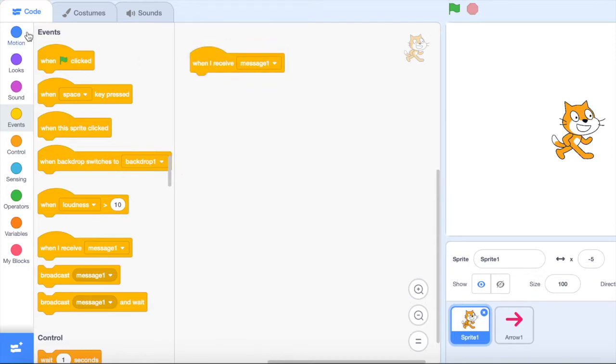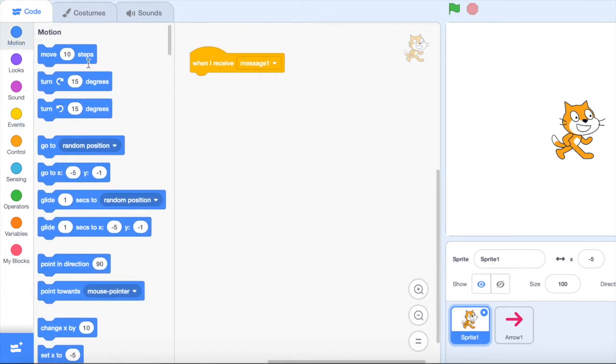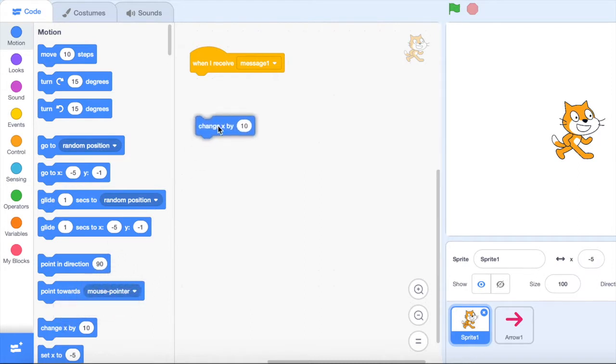So I need to go to the motion and it's going to move across the x-axis because it's going left to right and so I'm going to go down to change by x.